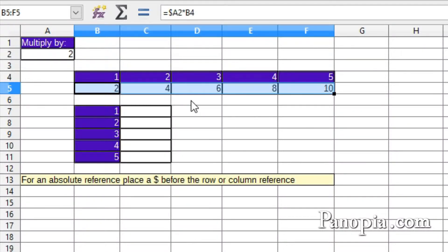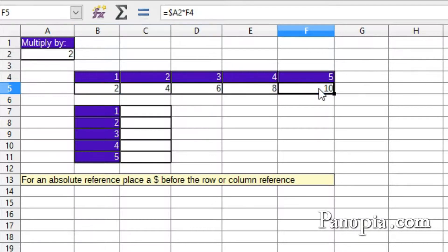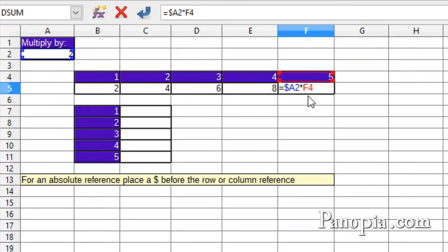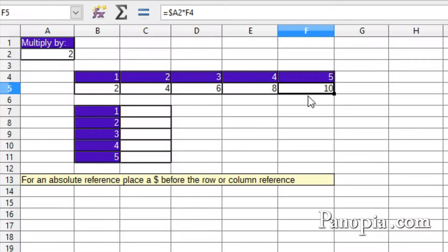Double-click cell F5, and you can see the reference to the column in A2 has stayed the same. It's absolute, and the other column reference in the formula has moved to F. Click Escape to go out of edit mode.